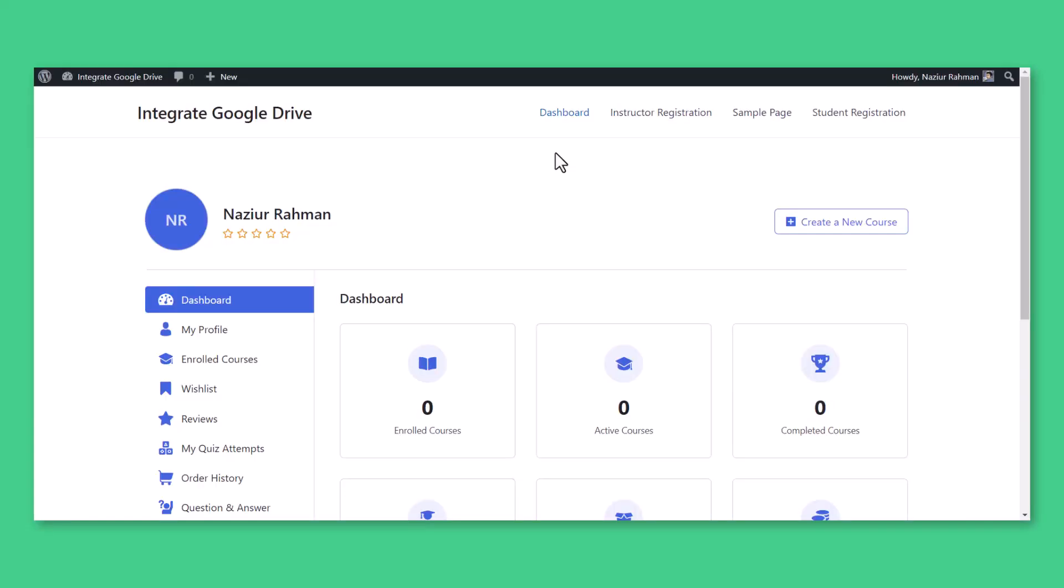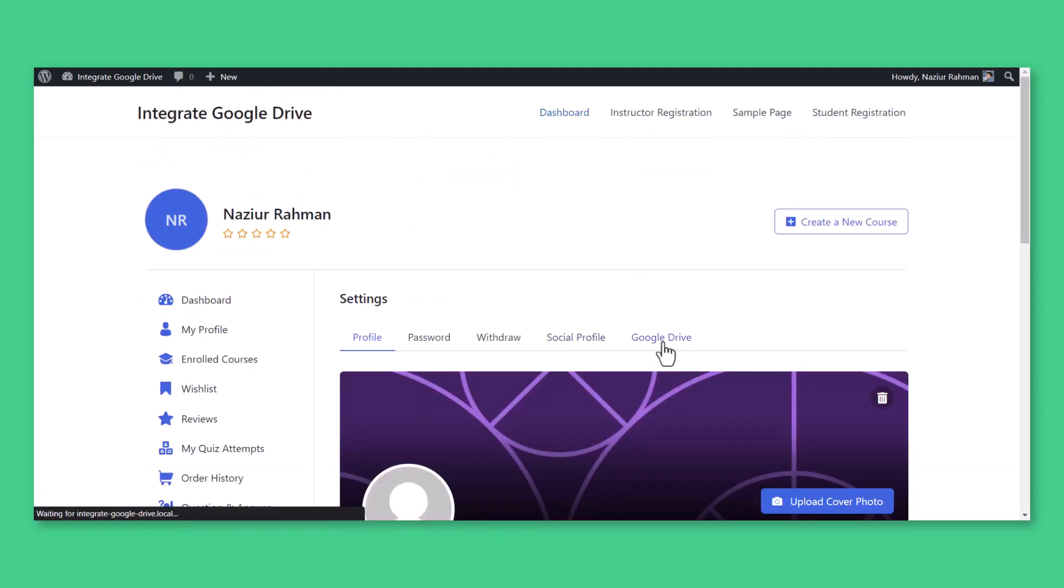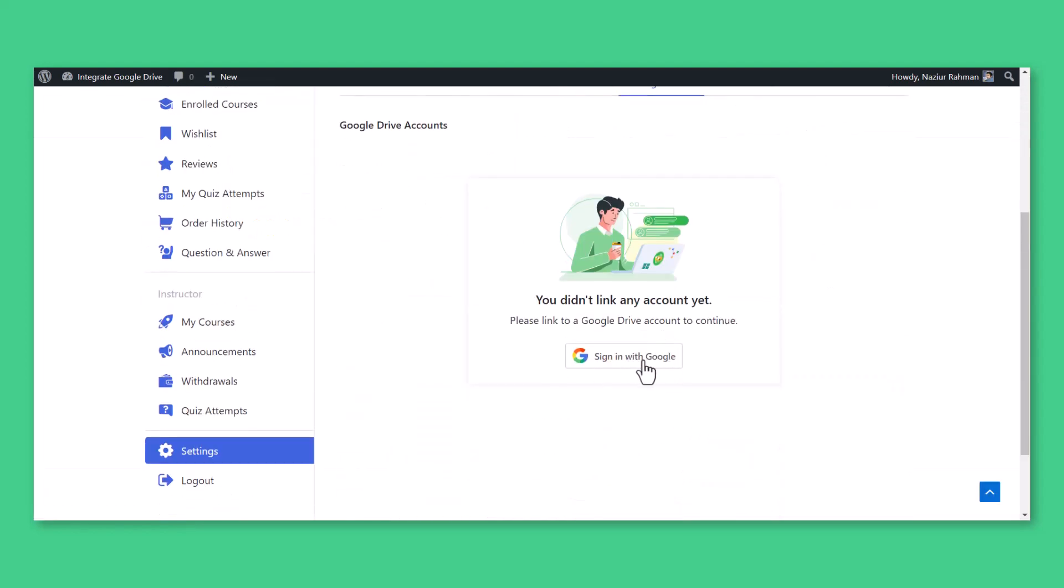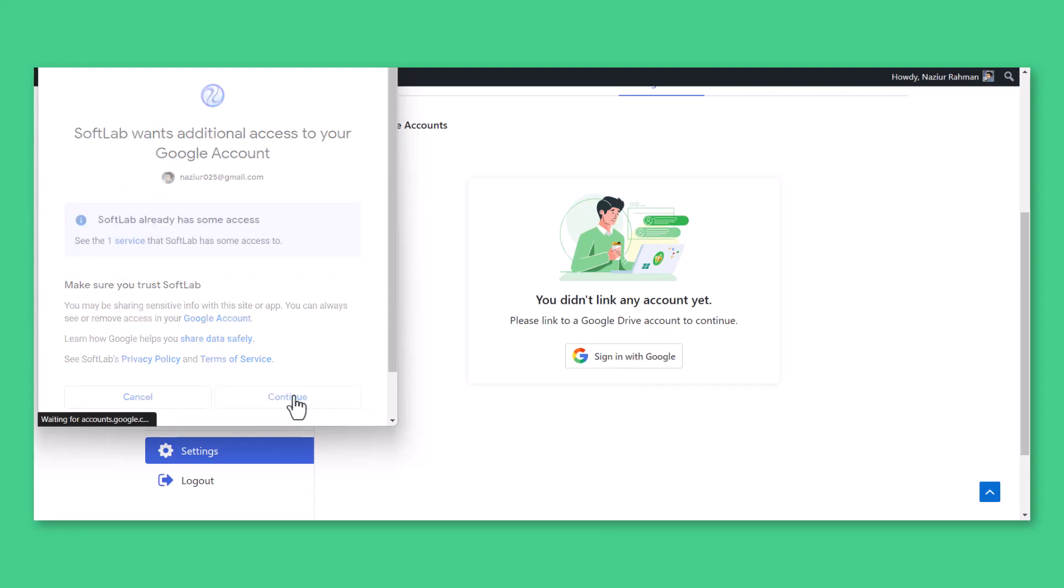To connect the instructor's Google account, instructors must navigate to their Dashboard, Settings, Google Drive, Sign in with Google, Connect Instructor's preferred Google Drive account.